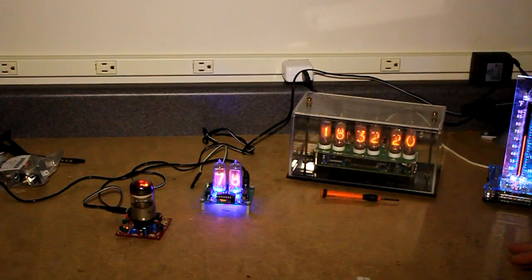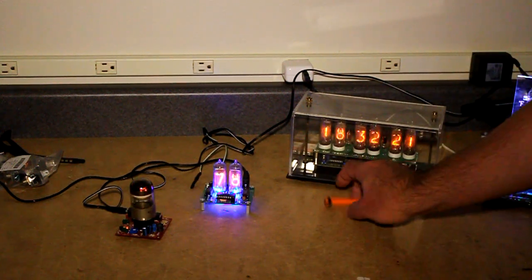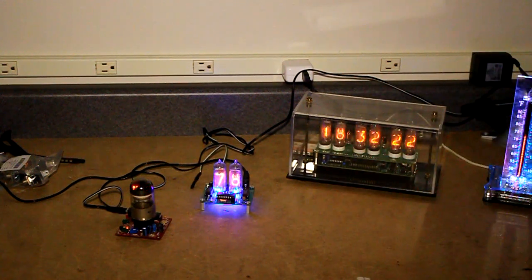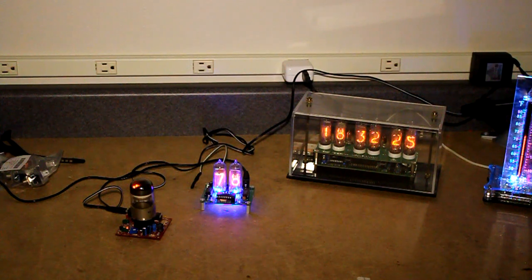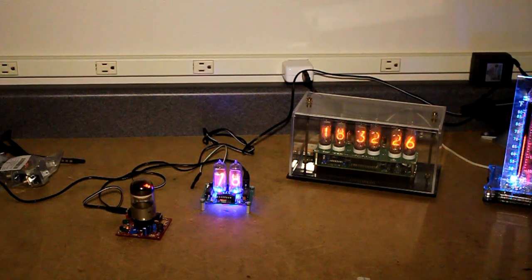All of these were fun kits to build. They generally took about two hours to build each one of them. Let me turn out the lights so you can see the effects on them a little bit. The Decatron spinner, the IN14 thermometer kit, the tube hobby Nixie clock, and the IN13 bar graph thermometer kit.